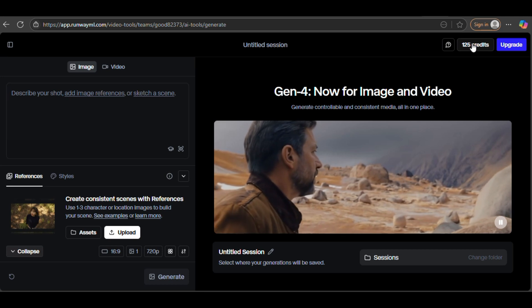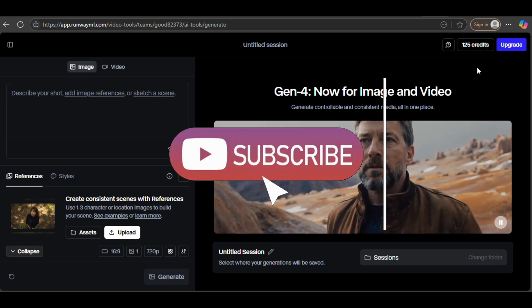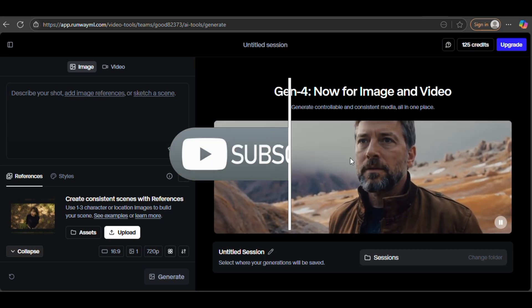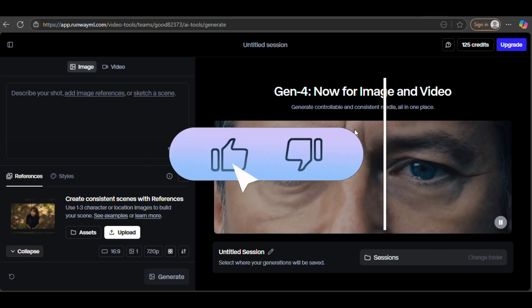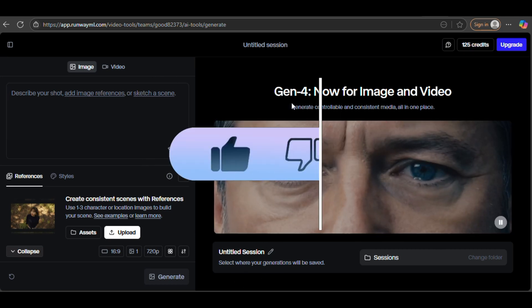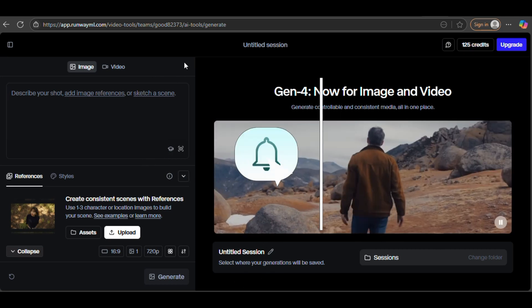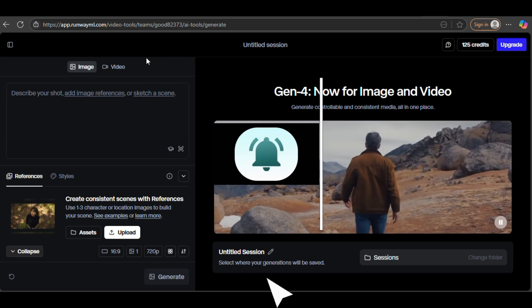If you found this video helpful, please subscribe to the channel, give this video a like, and share your thoughts in the comments so more creators like you can benefit from it.